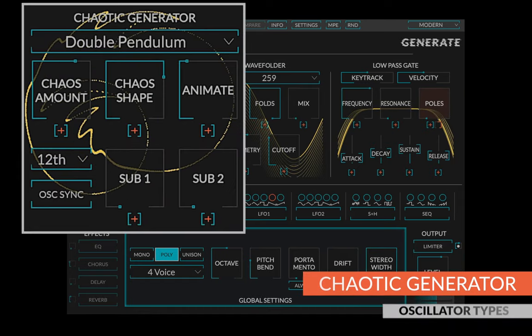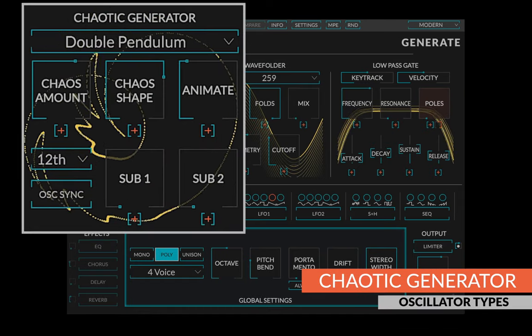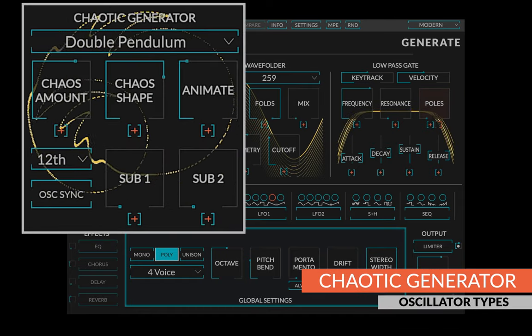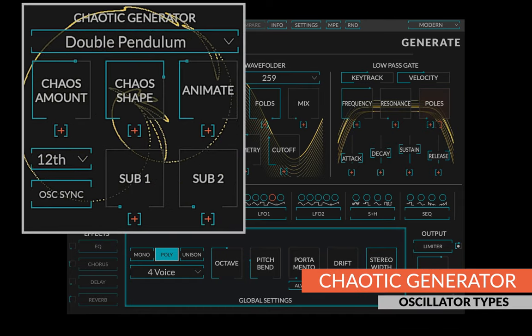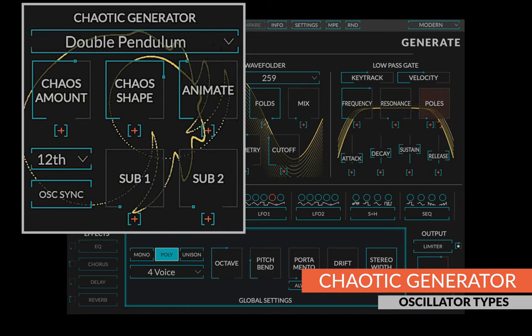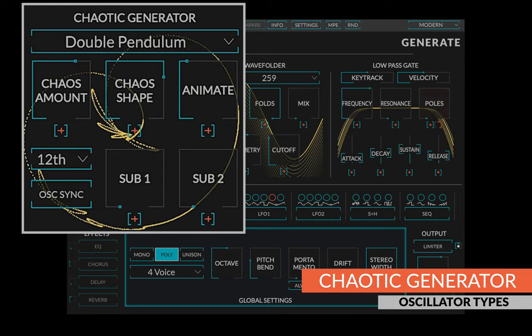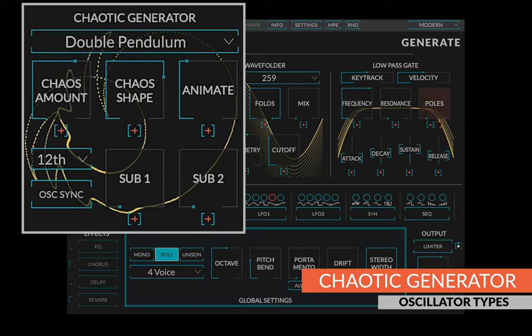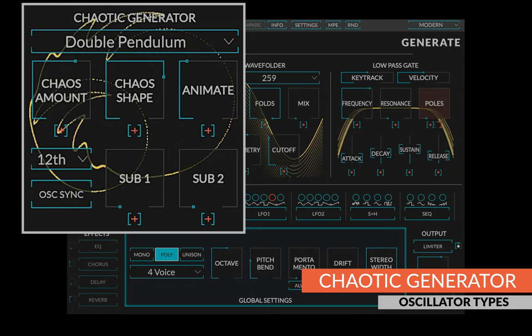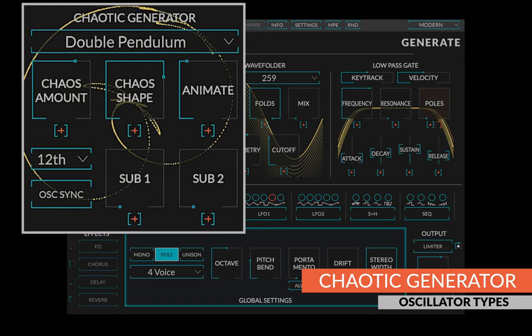The focus of Generate is the chaotic generator section. Expanding on the double pendulum oscillator in Pendulate, the chaotic generator has five different options, each with a unique texture.